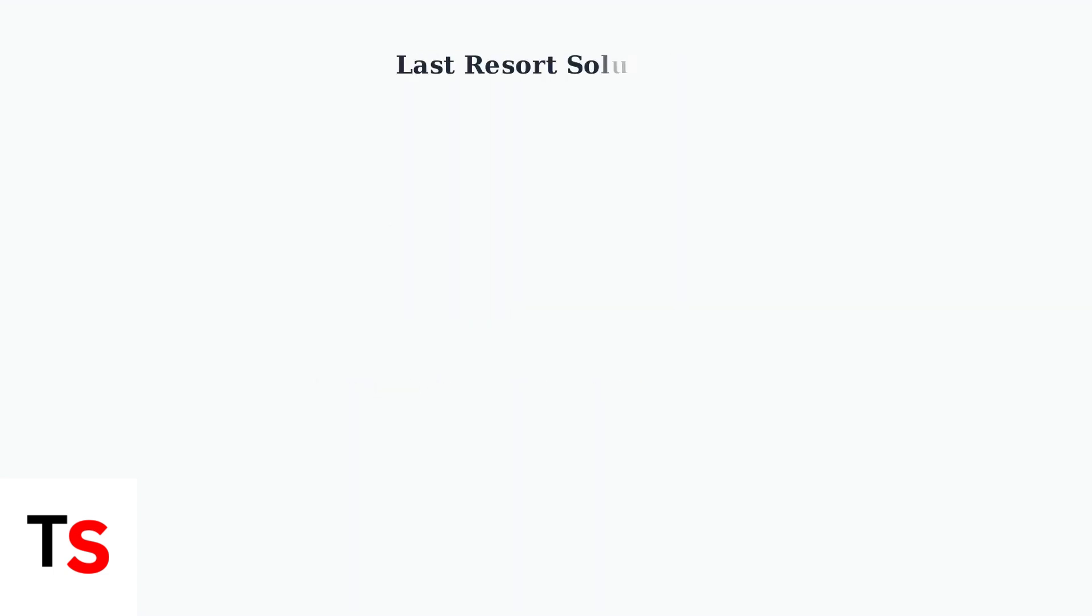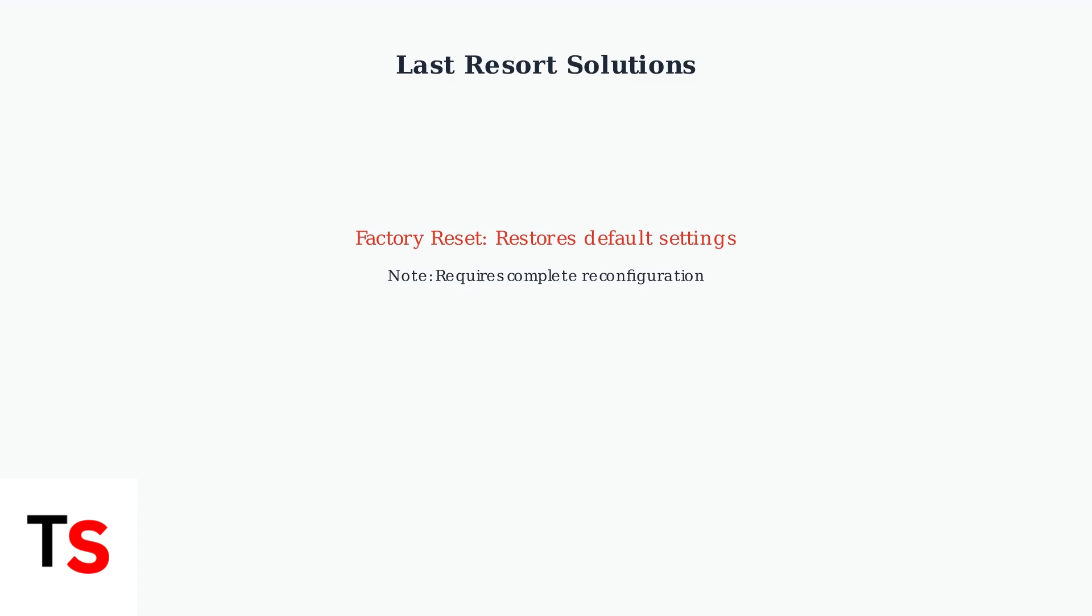If previous steps don't resolve the issue, a factory reset may be necessary. This will restore your doorbell to default settings and require complete reconfiguration.